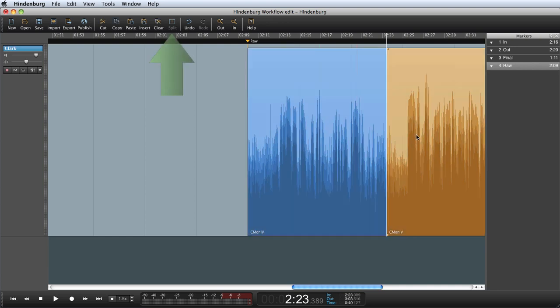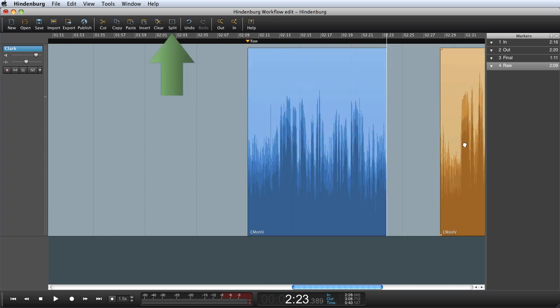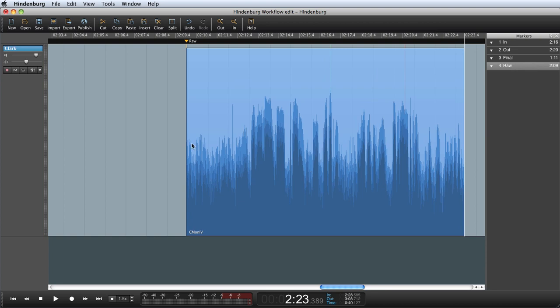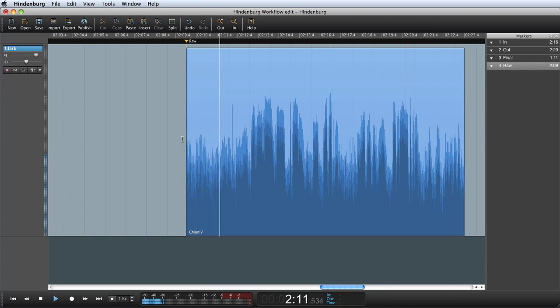I can now split the region in two and move this part away for later use. I would like the clip to begin with him saying my name is.